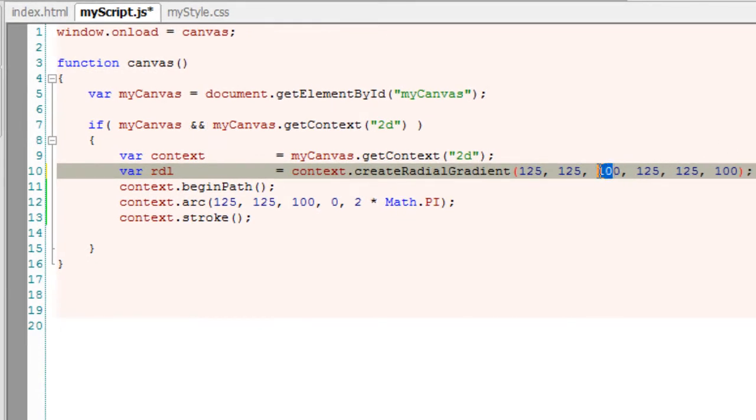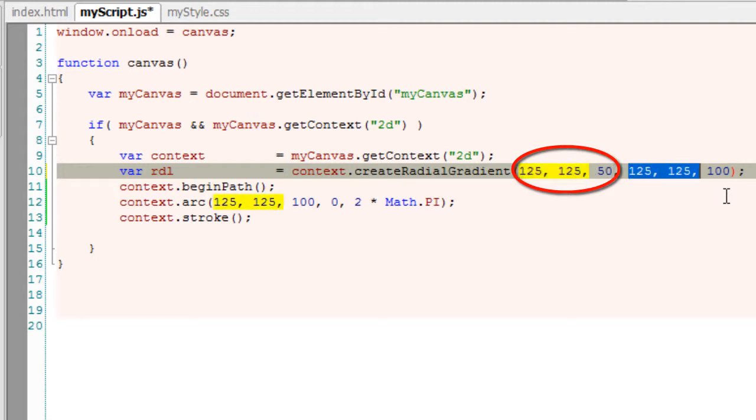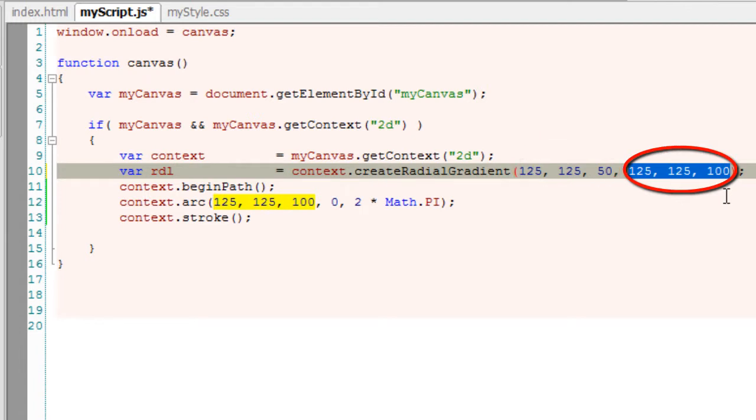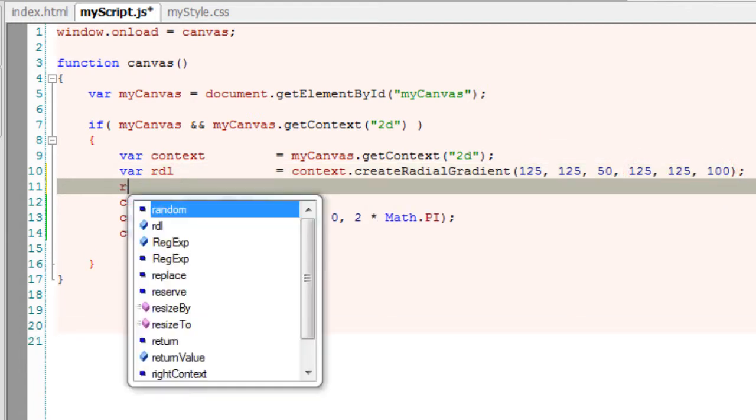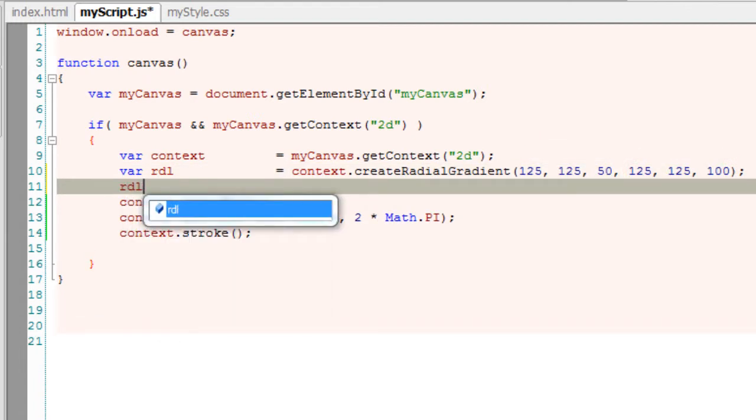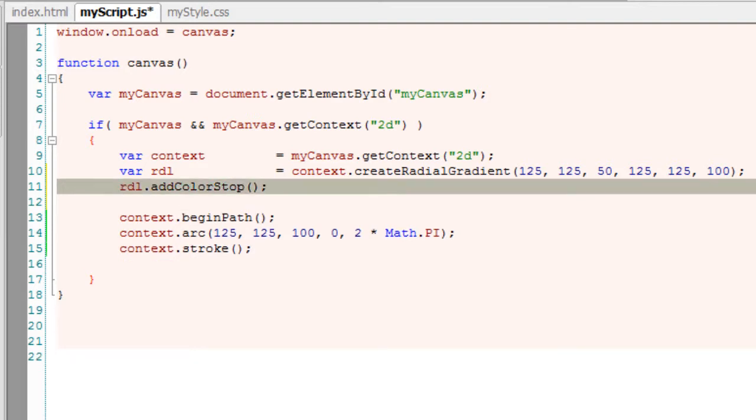This first circle is the inner circle for our second circle. We will have a smaller radius here. This is our first circle with 125 x 125 as its center, and this is our larger circle with the same center point but a bigger radius. The second point is a bigger circle and the first point is a smaller circle which is inside our big circle.